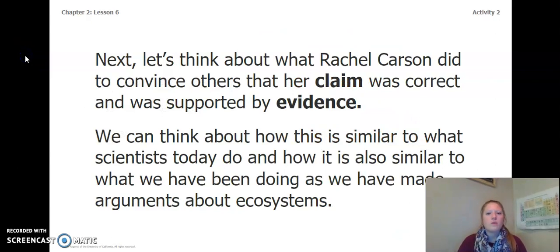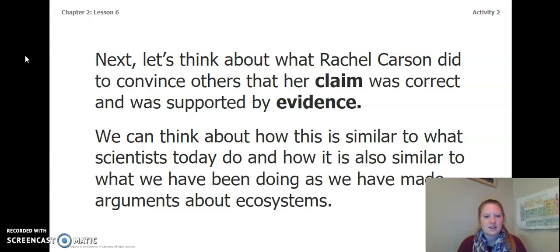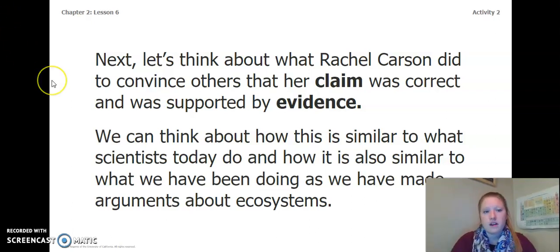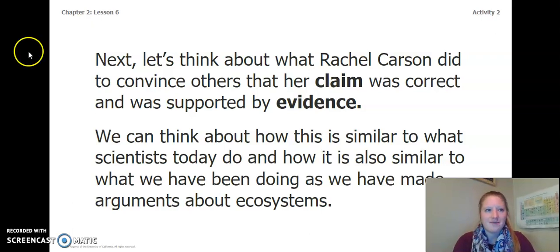Next, let's think about what Rachel Carson did to convince others that her claim was correct, and was supported by evidence. We can think about how this is similar to what scientists today do, and how it was also similar to what we have been doing as we have made arguments about ecosystems. That concludes Activity 1 and 2 of Lesson 6. Go to the next video for the next activity.